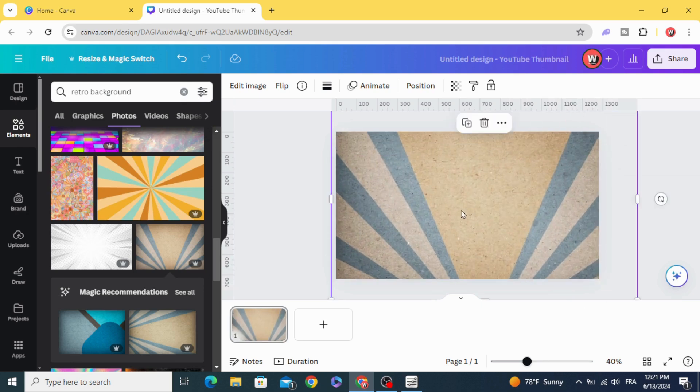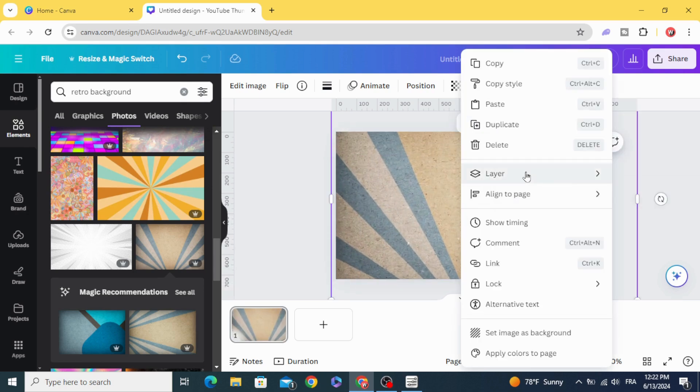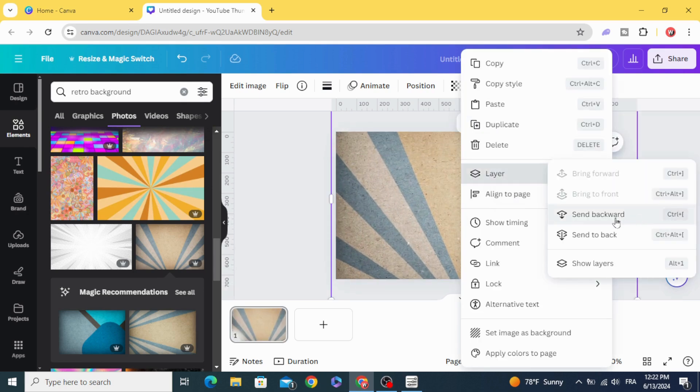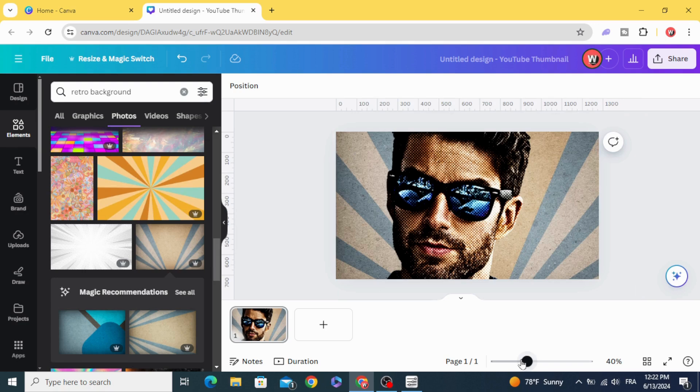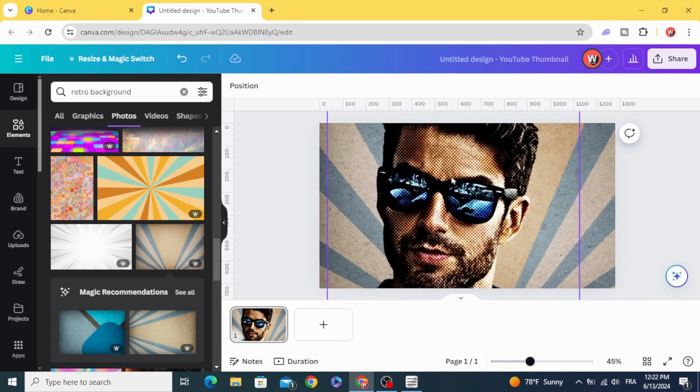Resize it, go to layers, and send backward. Here is the final result. I hope you like this tutorial. Subscribe to the channel to learn more about Canva.